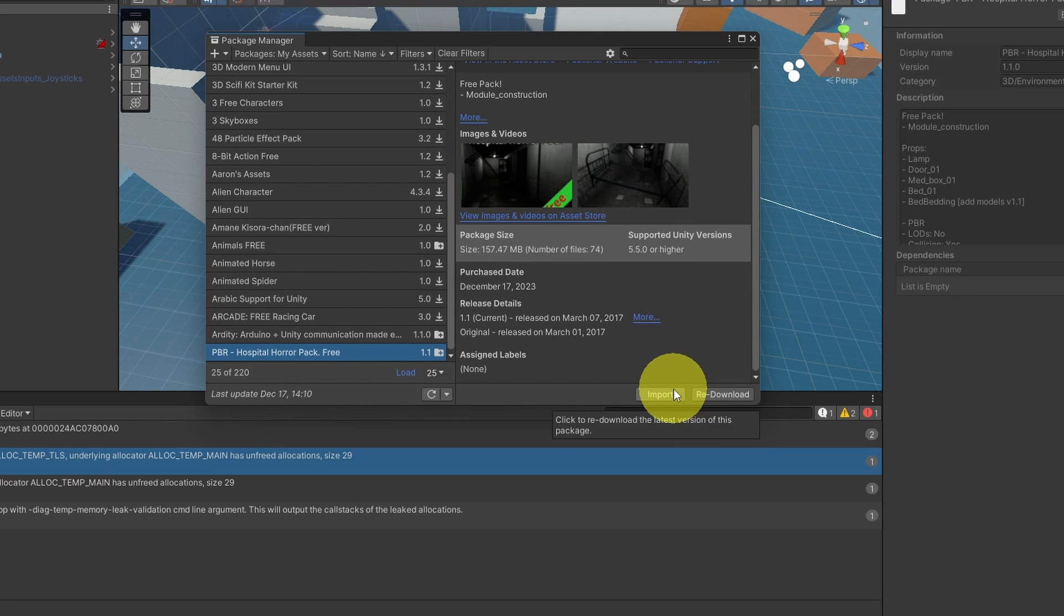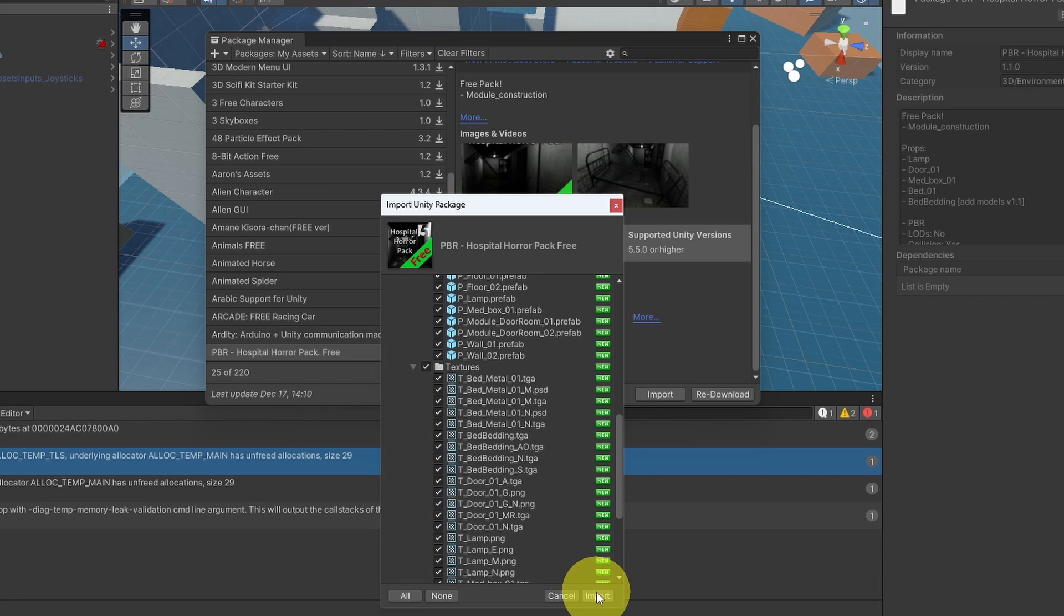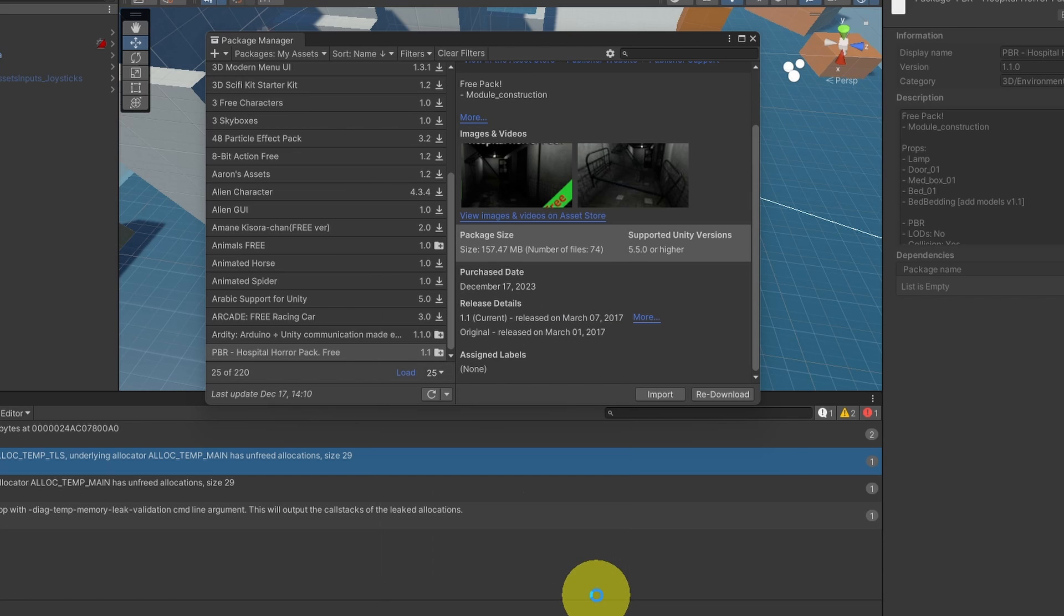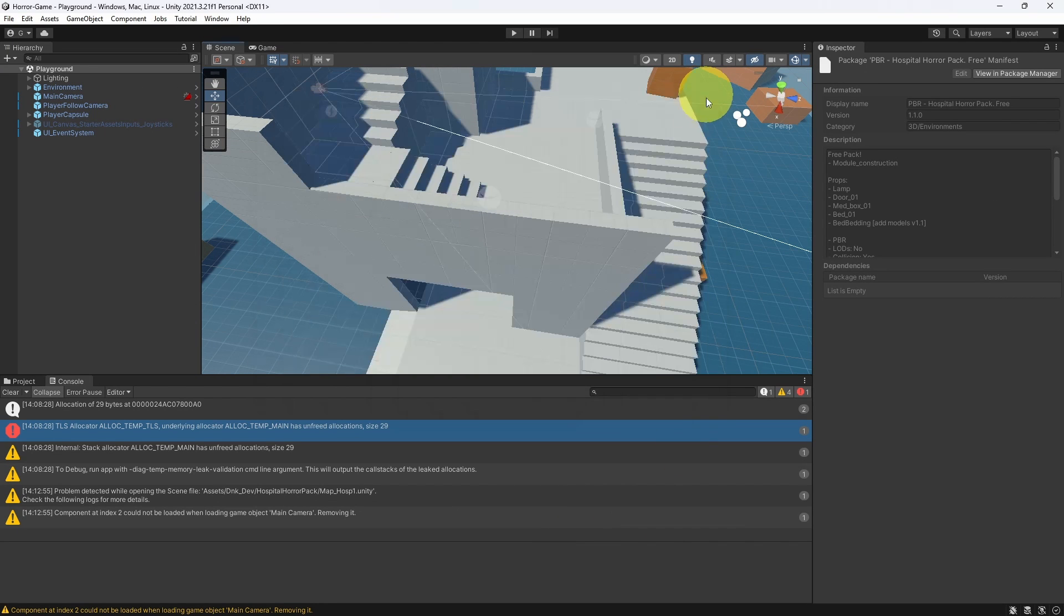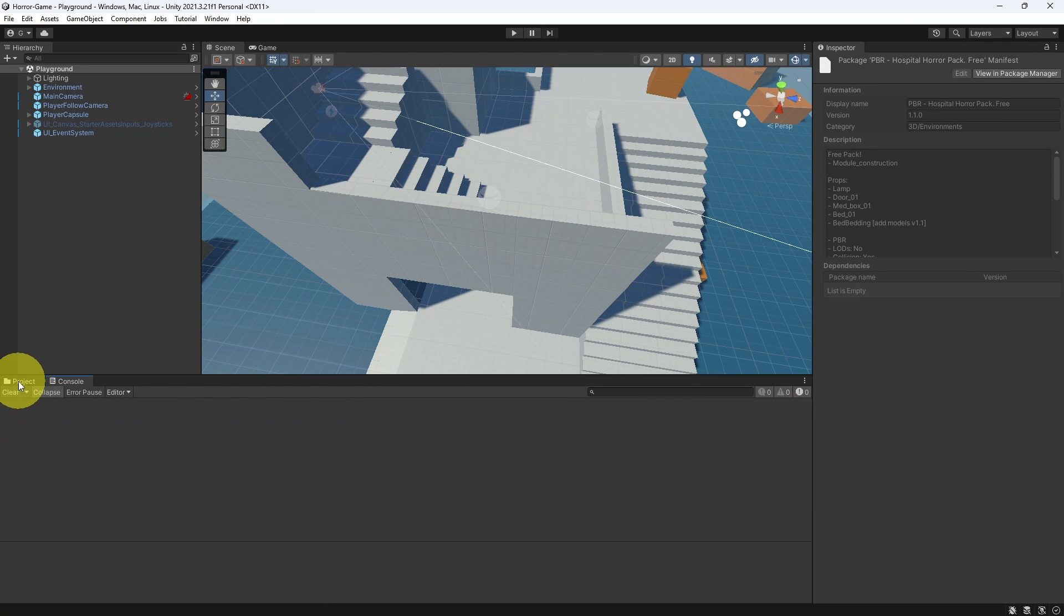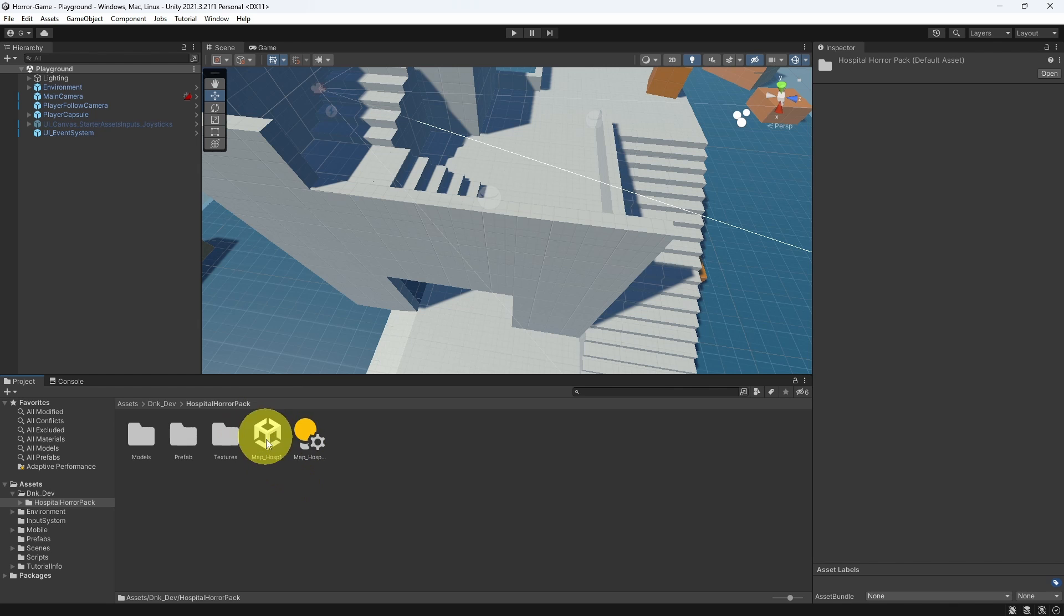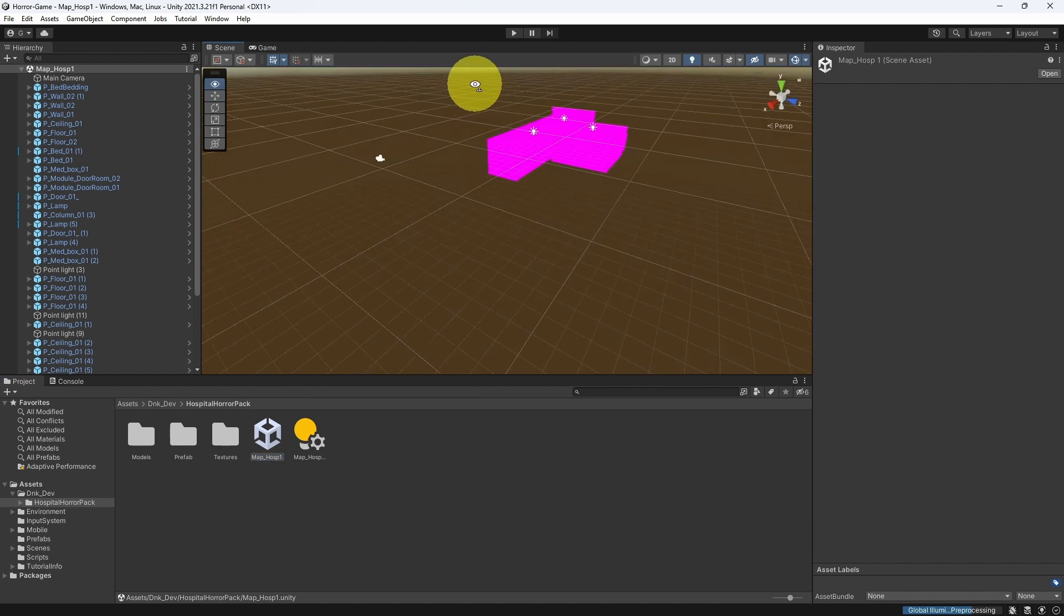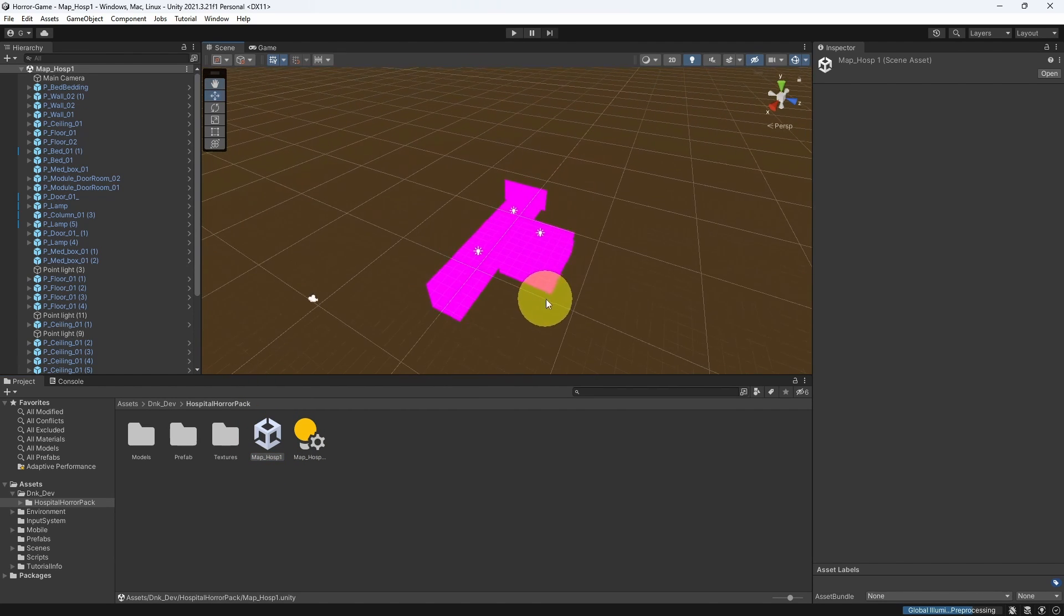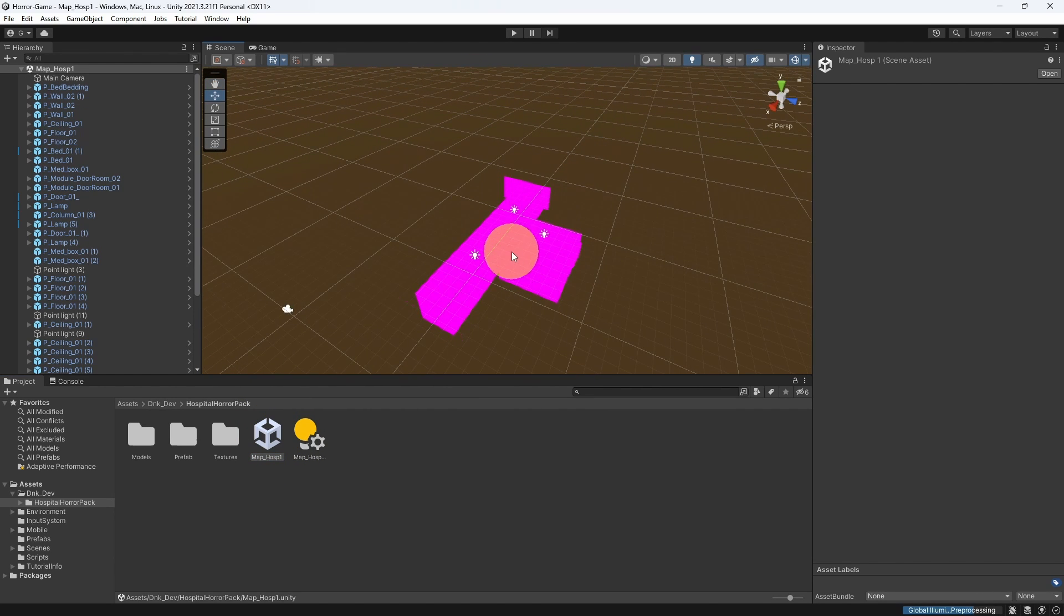Next, we can select import, and hit import again. Now we can close this window and check out the project files. Here we have a demo scene. We can open it up. You see that the materials are purple.